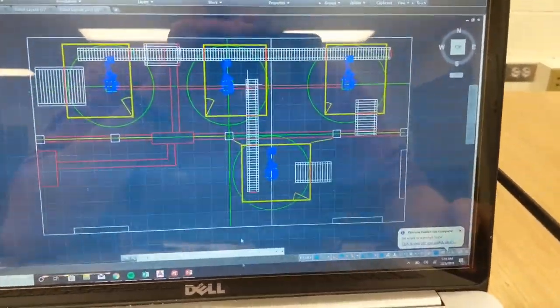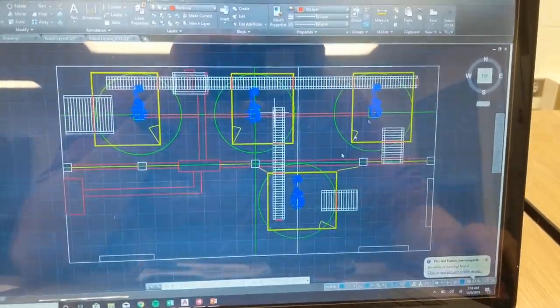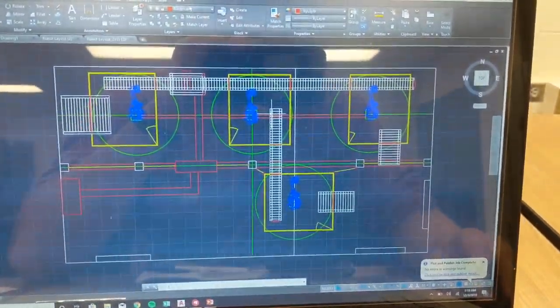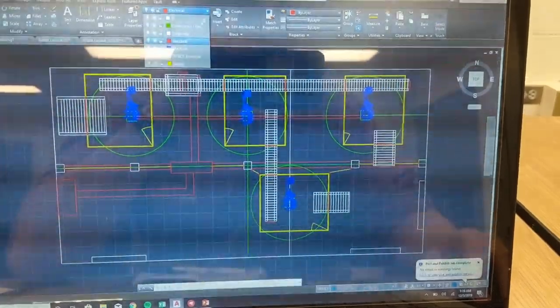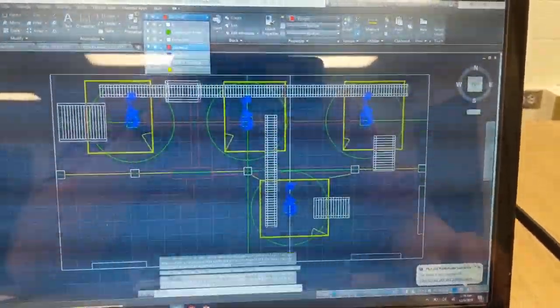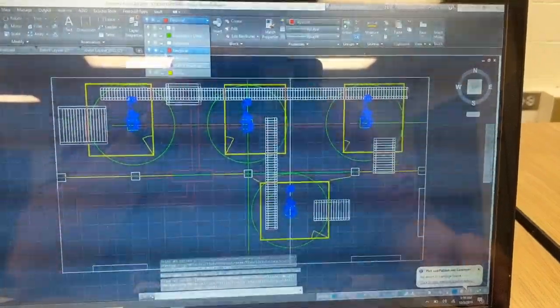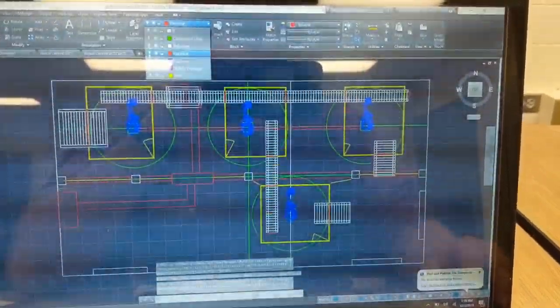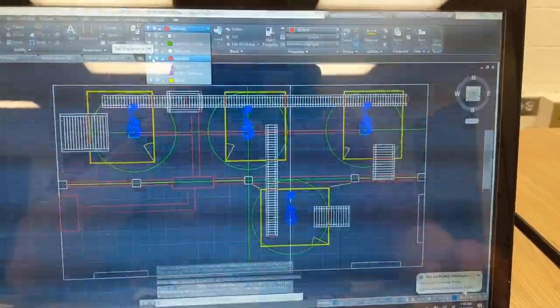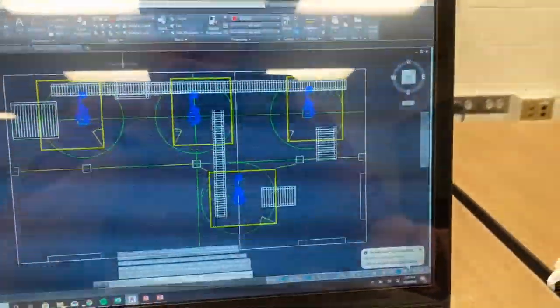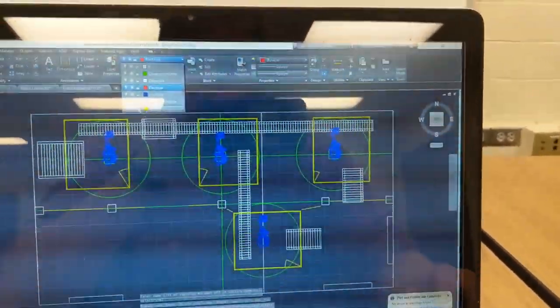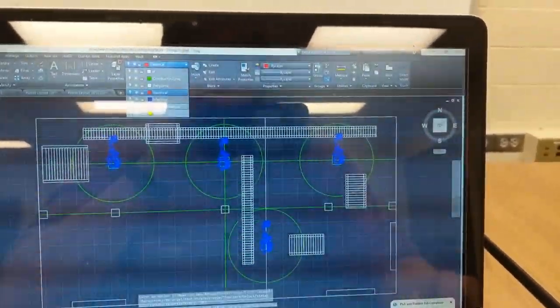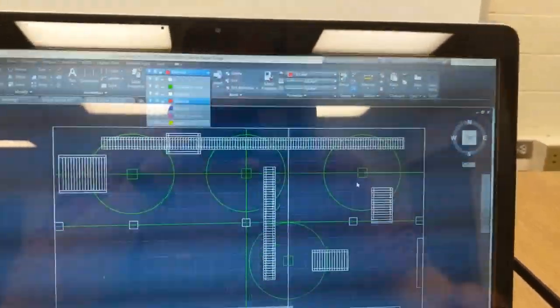So obviously I couldn't get the screen record to work, but this is my setup. I'm just going to go through and turn off some layers. Lock electrical off, safety as well.